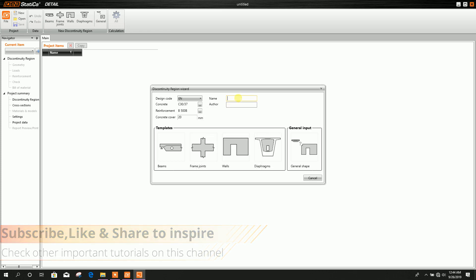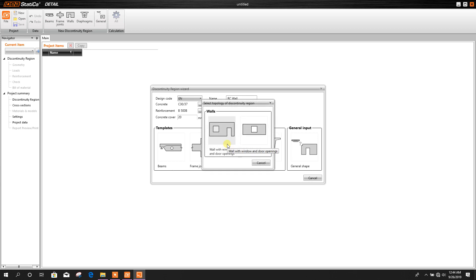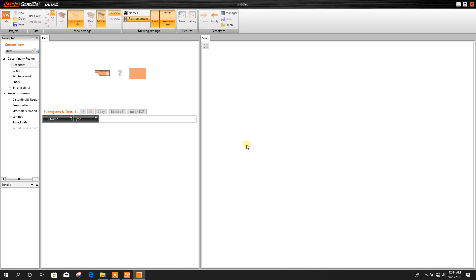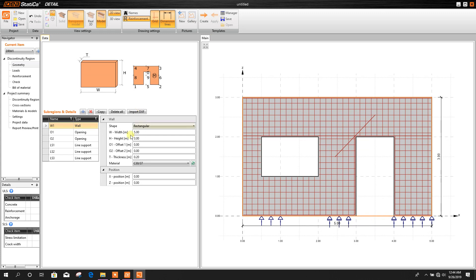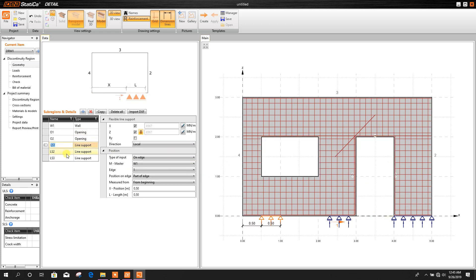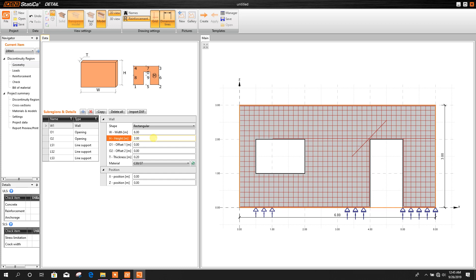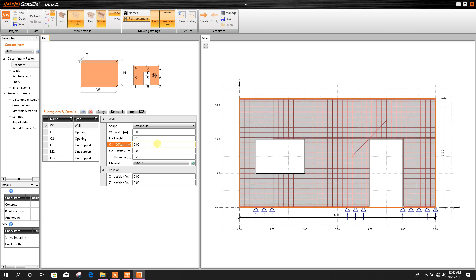First, here we can write the name: RC Wall. Click on this — there are two options: wall with window and door openings, and wall with window. We can go for the wall with window and door openings. Here we can edit the wall length — for example, width you can make it 6 meters, wall height 3.2 meters, and thickness here 20 cm, that means 0.2 meters.